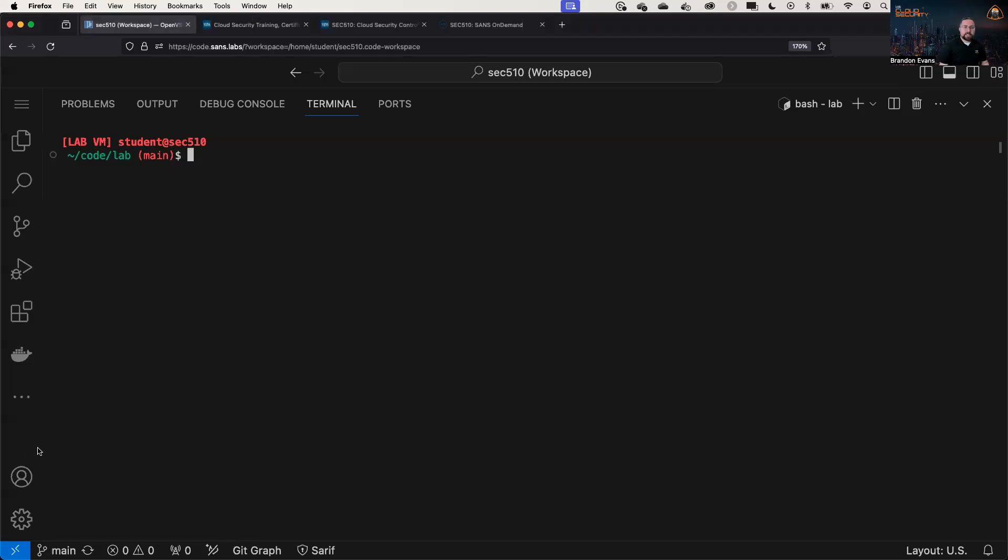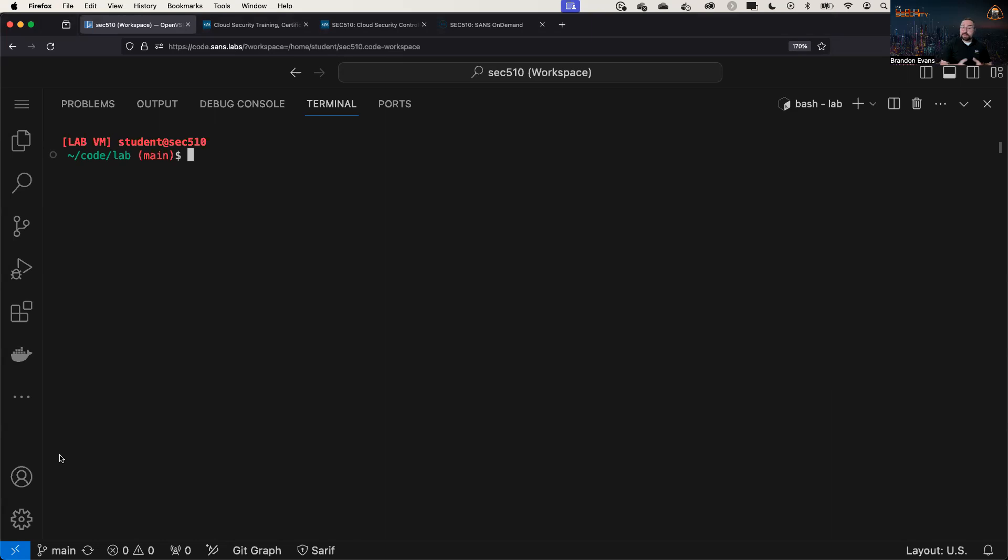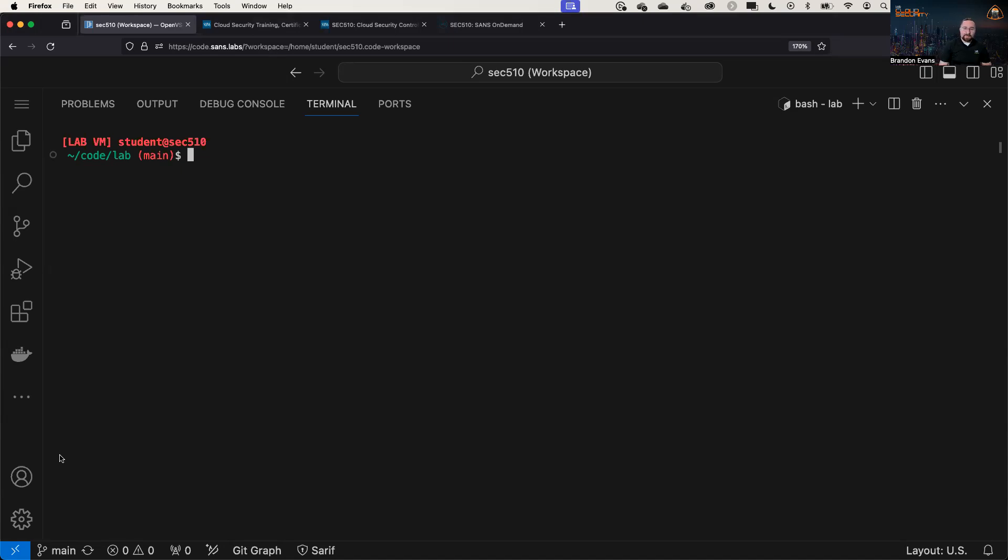So to demonstrate these commands, we're going to use the SANS Cloud Flight Simulator. This is a new web interface that SANS students can use in order to perform cloud exercises in their browser without the need for a local virtual machine. My co-author, Eric Johnson, who's also an instructor and has written many courses for SANS,